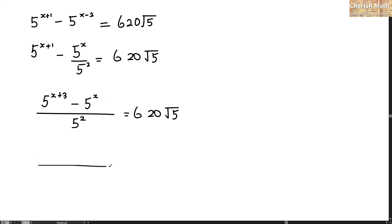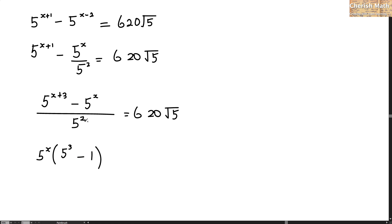And that turns 5 to the power of x. In the bracket will be 5 to the power of 3 minus 1. Well, 5 squared multiplied by 620 is going to produce 15,500 multiplied by the value of the square root of 5.